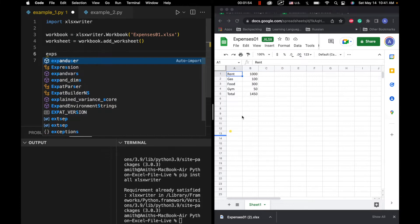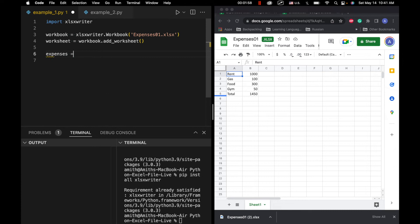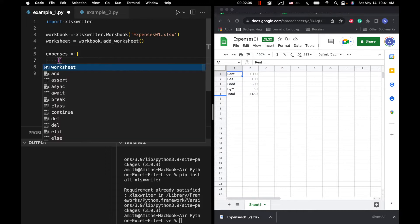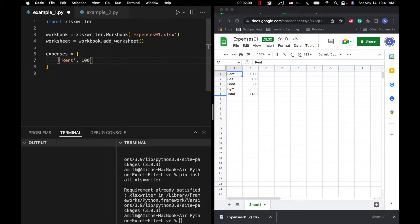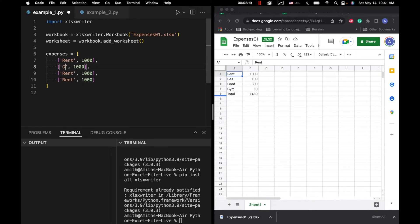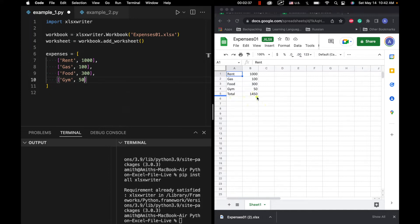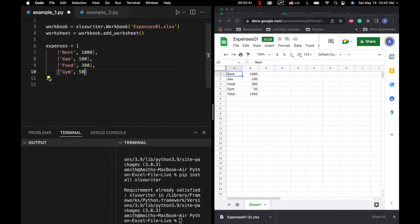Now we're going to specify this data that we want to enter in the form of a 2D array. We're going to specify our outer array and we're going to have four rows: rent 1000, gas 100, food 300, and gym 50. Later on in this program we're going to calculate the total of all of those through Python and then display the result in our spreadsheet.